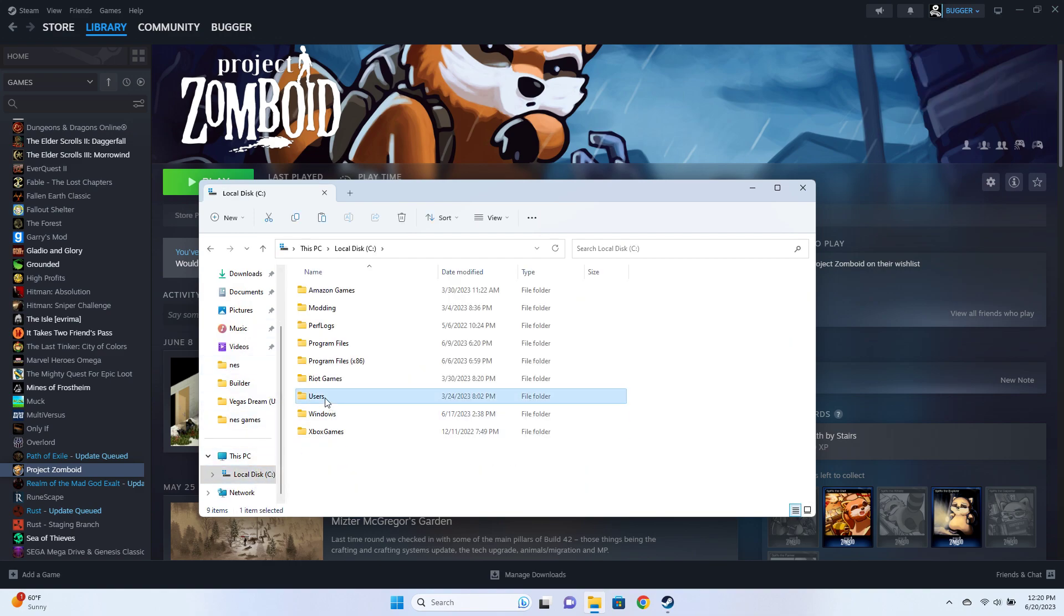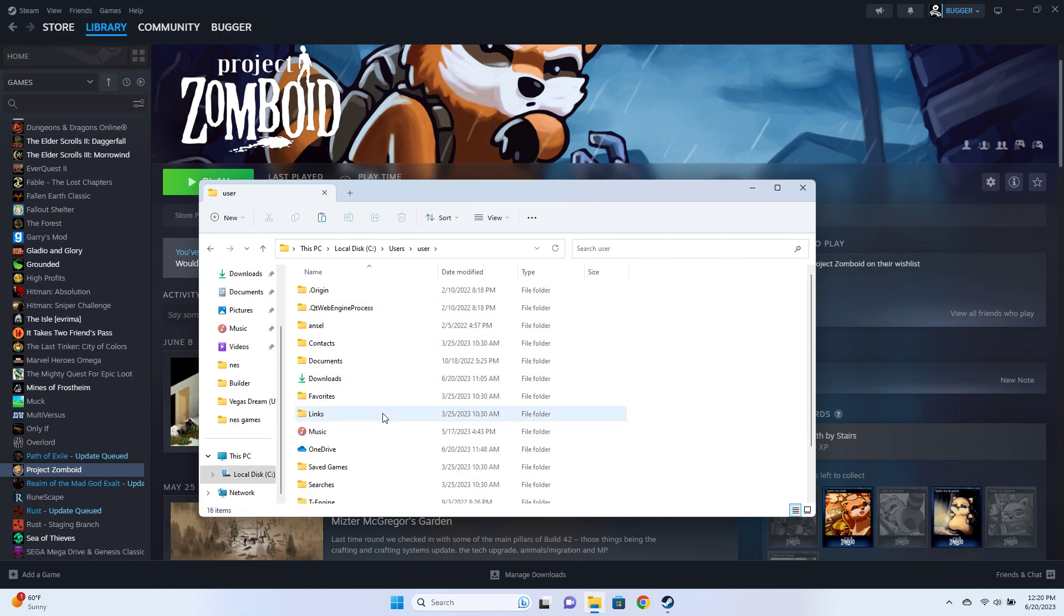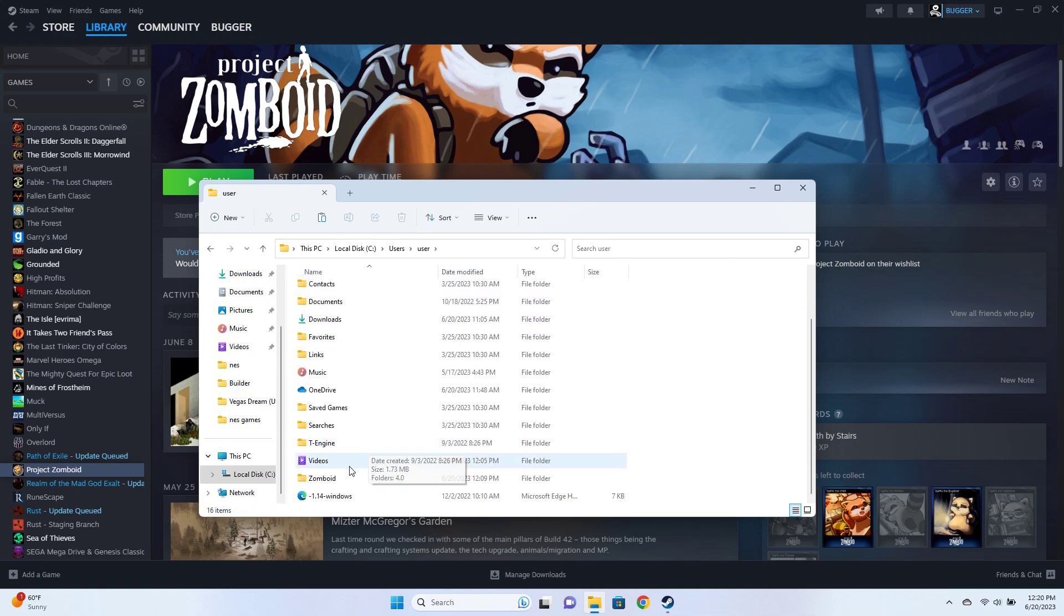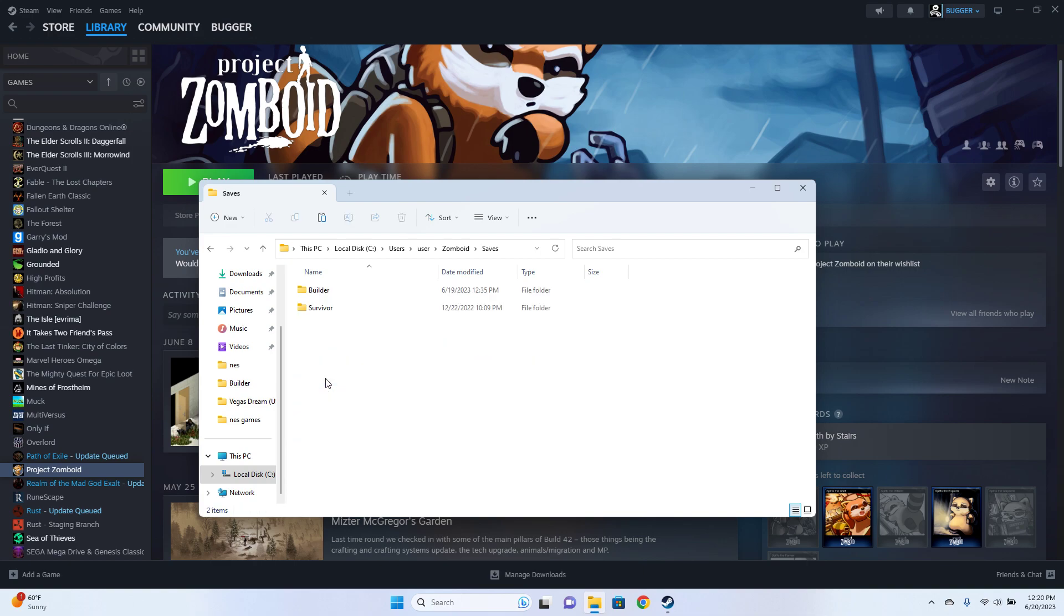Go to Users, click on your username, go to Zomboid, go to Saves.